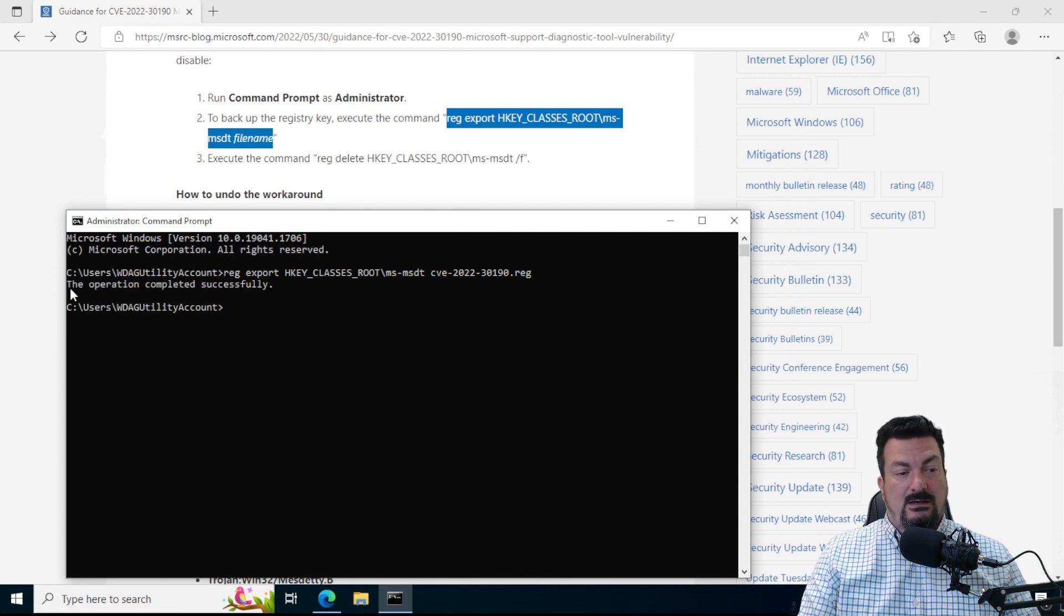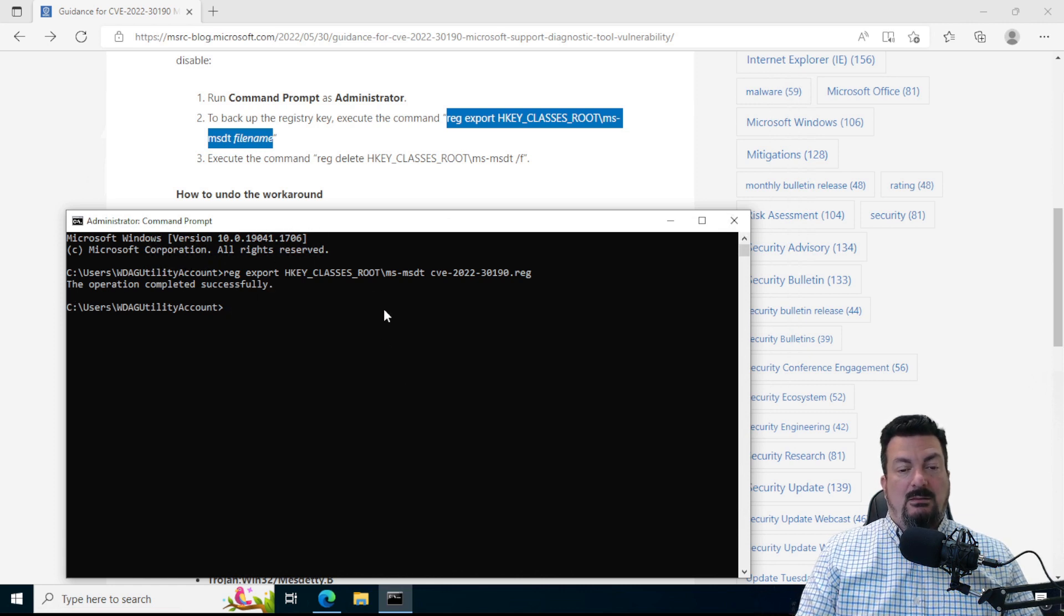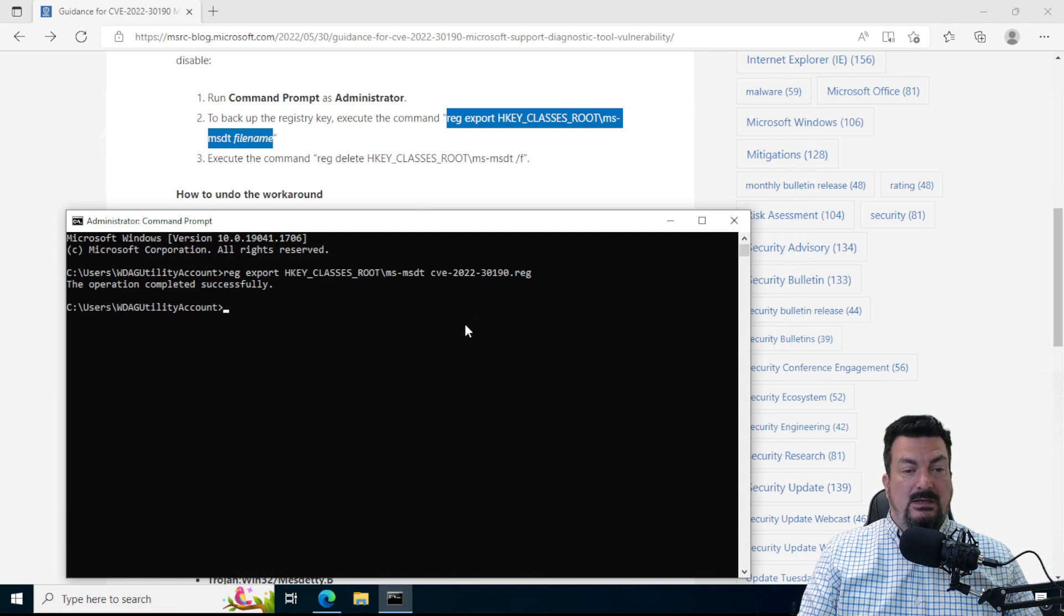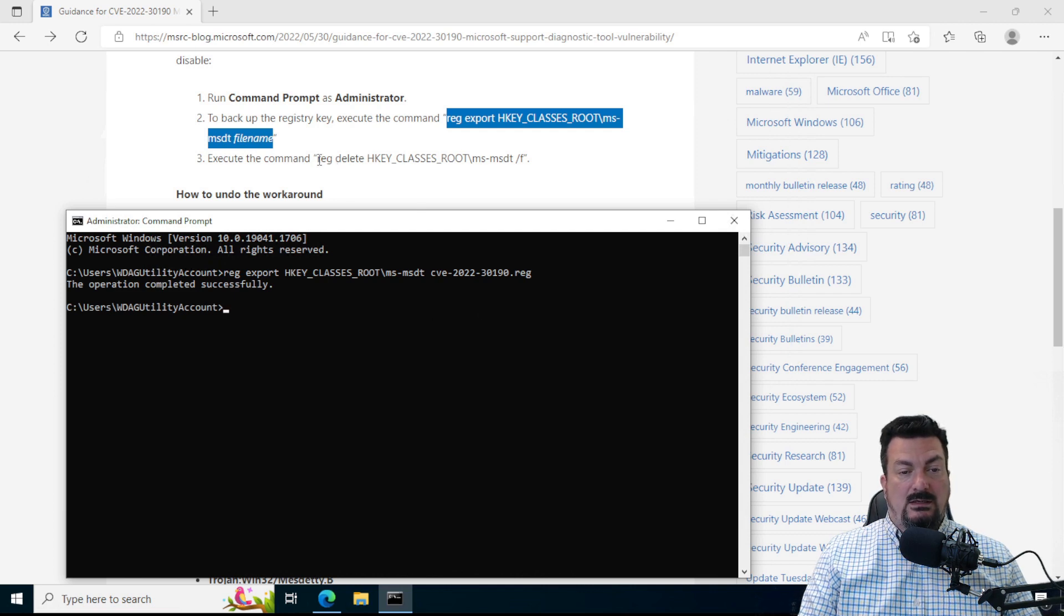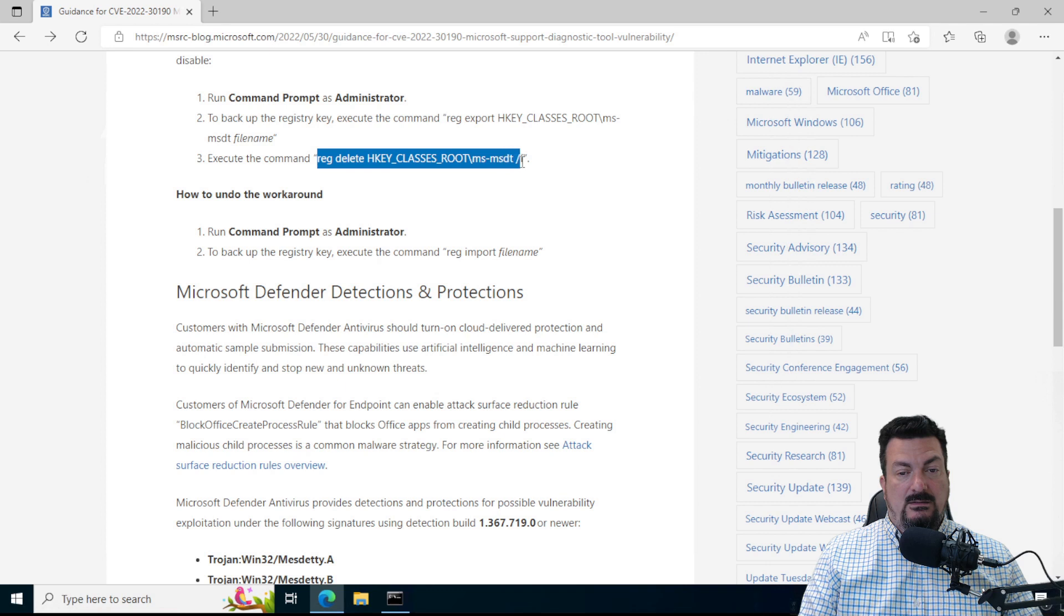And we should see that the operation completed successfully. Great. So that made a backup copy of that. And now we're going to do the actual deletion of that key.